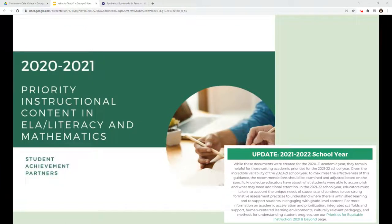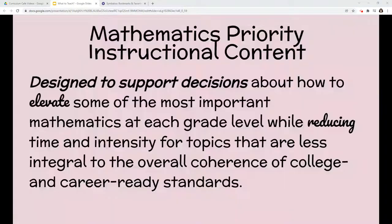Last year, Student Achievement Partners wrote the 2020-2021 Priority Instructional Content in ELA Literacy and Mathematics. They have now added an update for this 2021-2022 school year that essentially states the recommendations from last year may still hold true for this year. This document was designed to support decisions about how to elevate some of the most important mathematics at each grade level while reducing time and intensity for topics that are less integral to the overall coherence of college and career-ready standards.